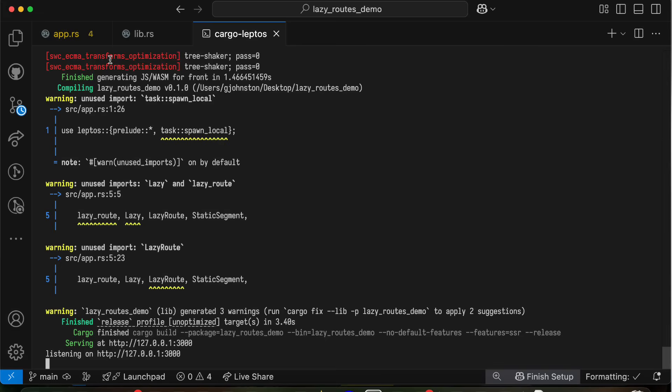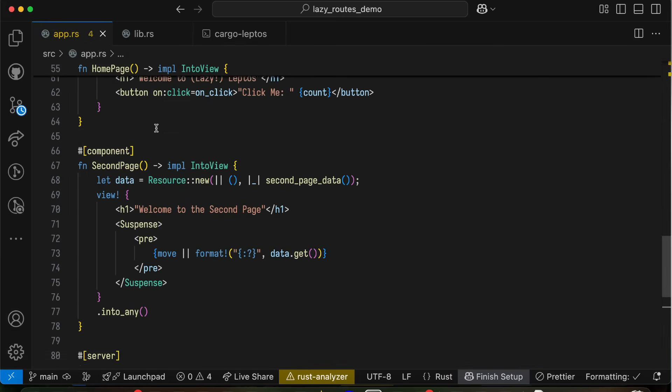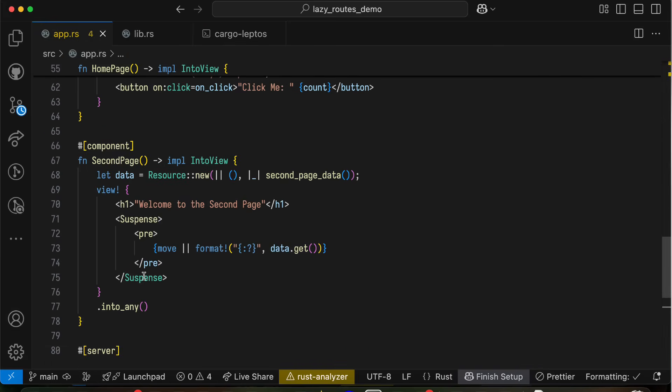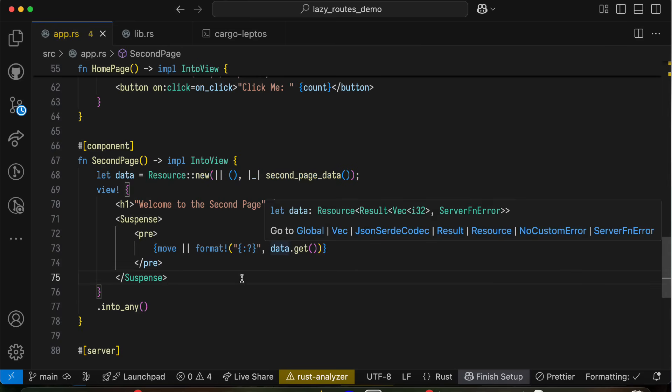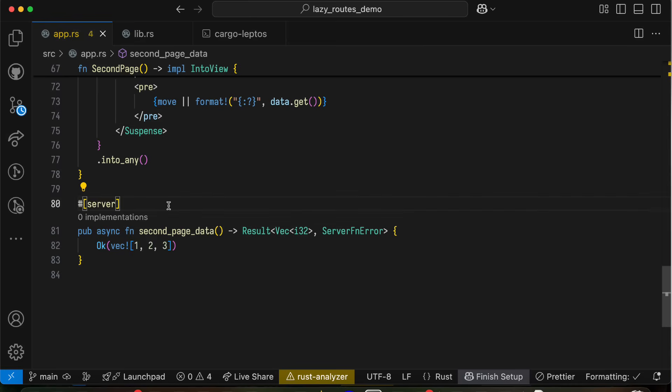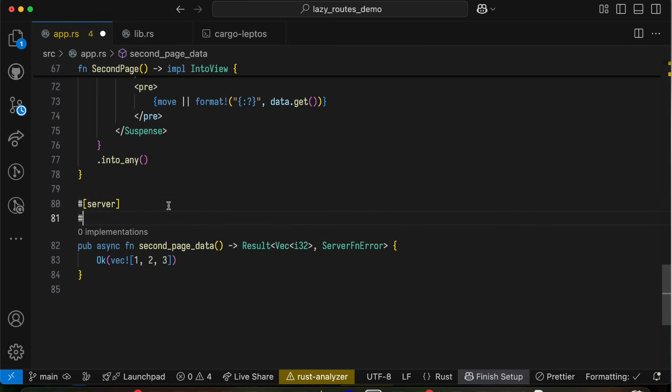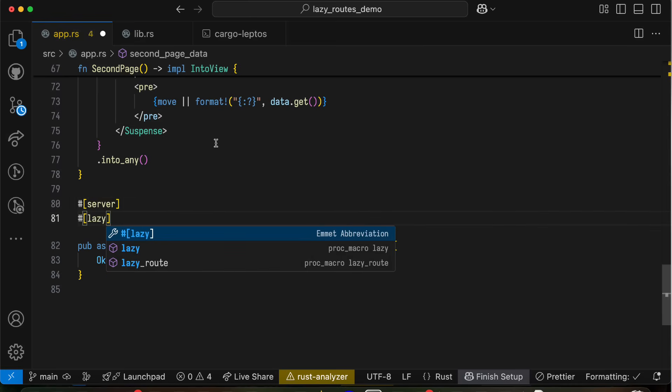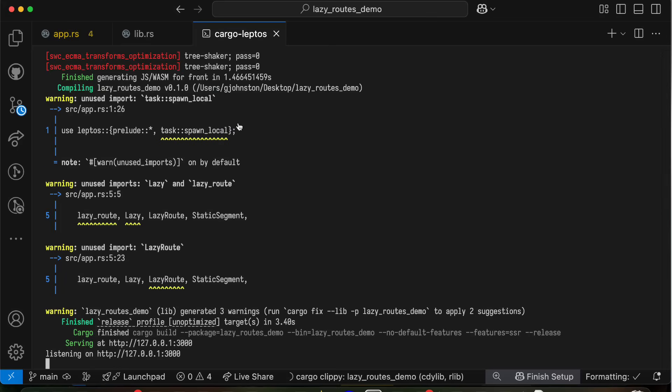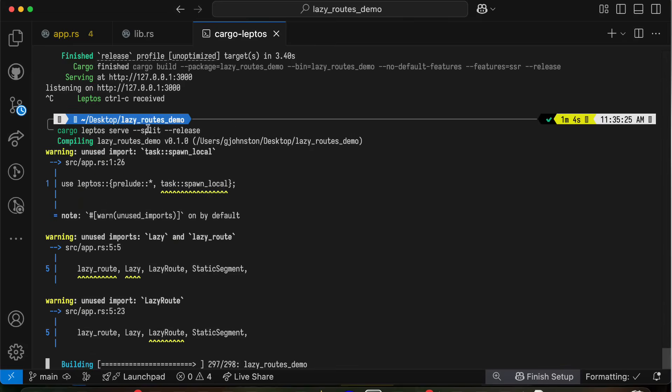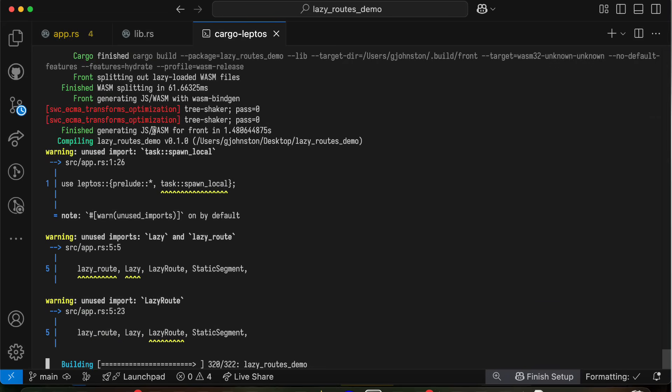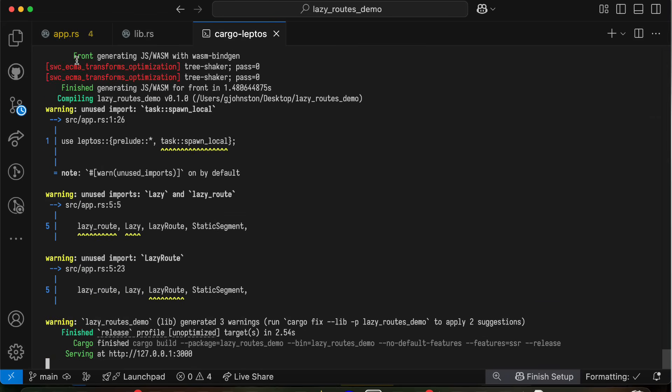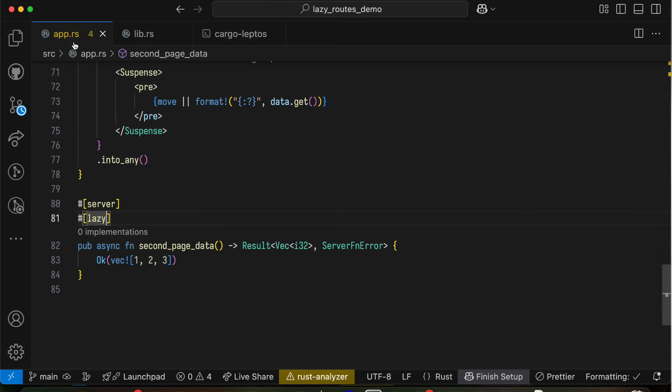So I'm going to open up the application again, and we'll look at this second page. This is a pretty simple page. It creates one resource to load some data, shows a header, has a suspense to just show the data in its debug form. And if we go to this server function, I'm going to add in one of the new things we have here, which is the lazy macro. When you use that lazy macro, along with cargo leptos serve dash dash split, instead of not split, it's going to split the binary into multiple smaller binaries, depending on where you use these lazy annotations.